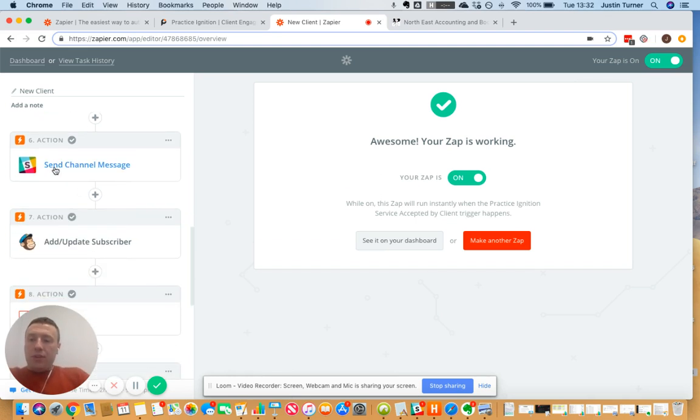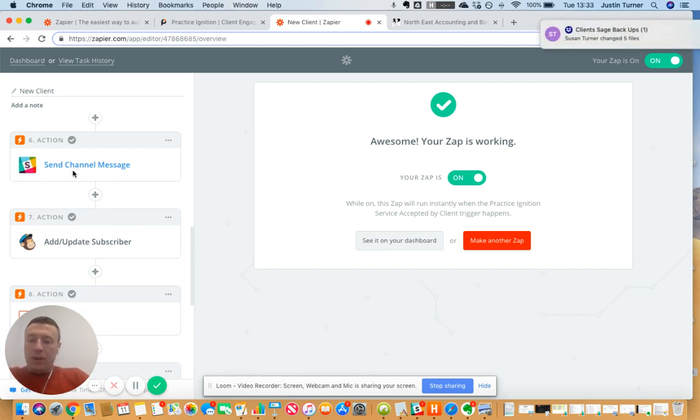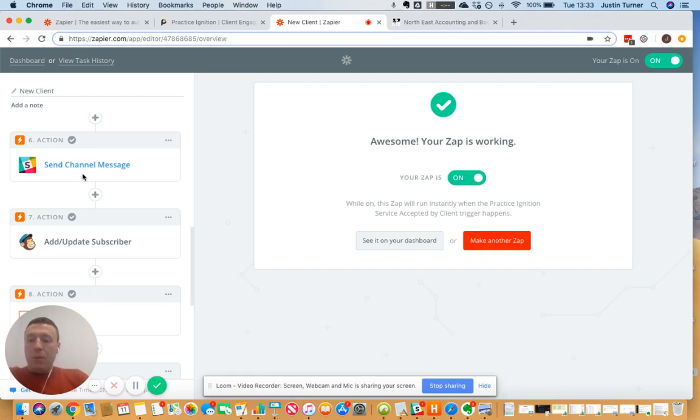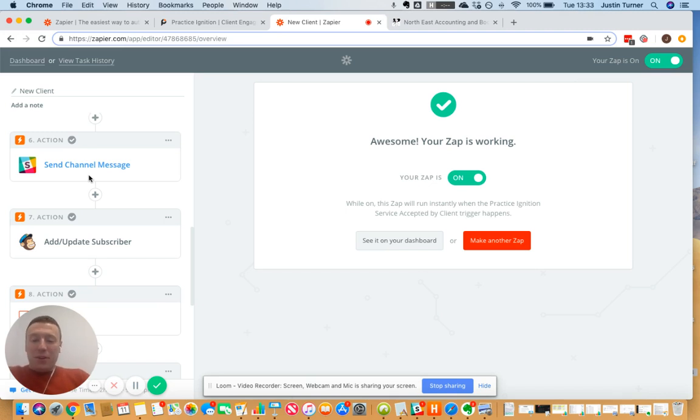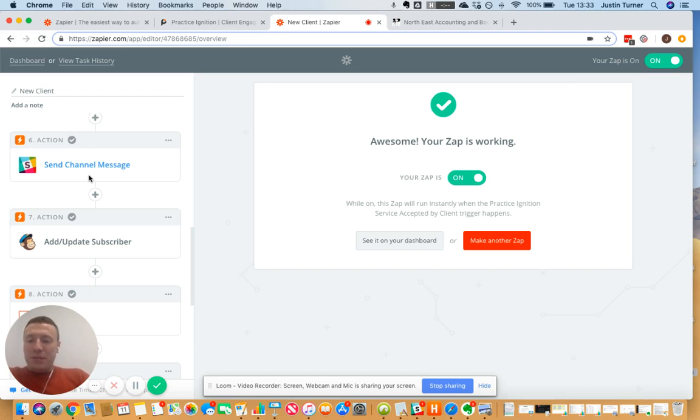I've also got this here which is send a channel message into Slack, and I want to quickly show you that as well. So when we get a new client, one of the big problems we face or we were having anyway is this new client would pick up the phone, and let's say my colleague Nicola or Adam has picked up the phone and they'll be saying oh hello Mr. Bloggs, who are you? When we've actually been instructed maybe a couple of days before.